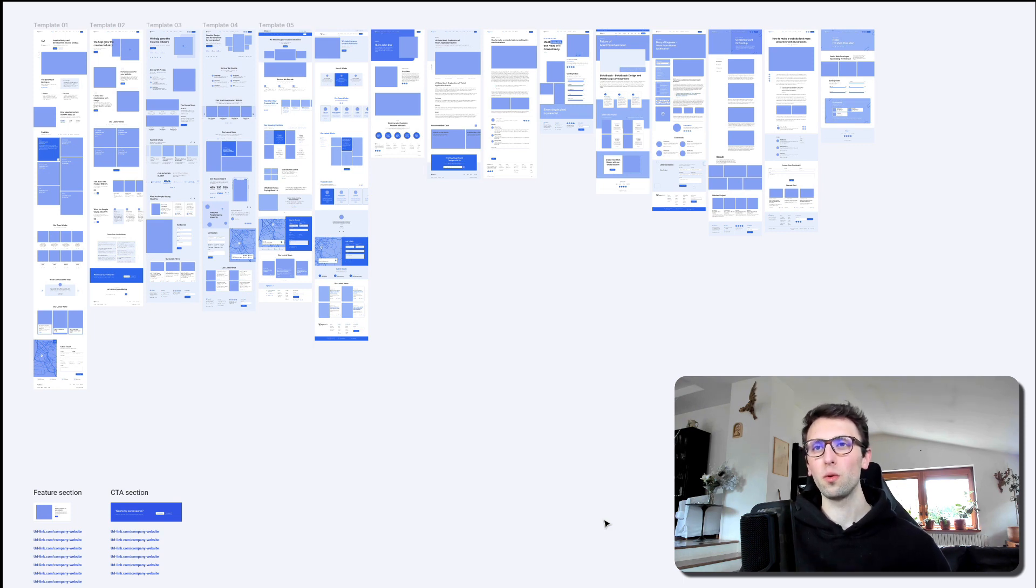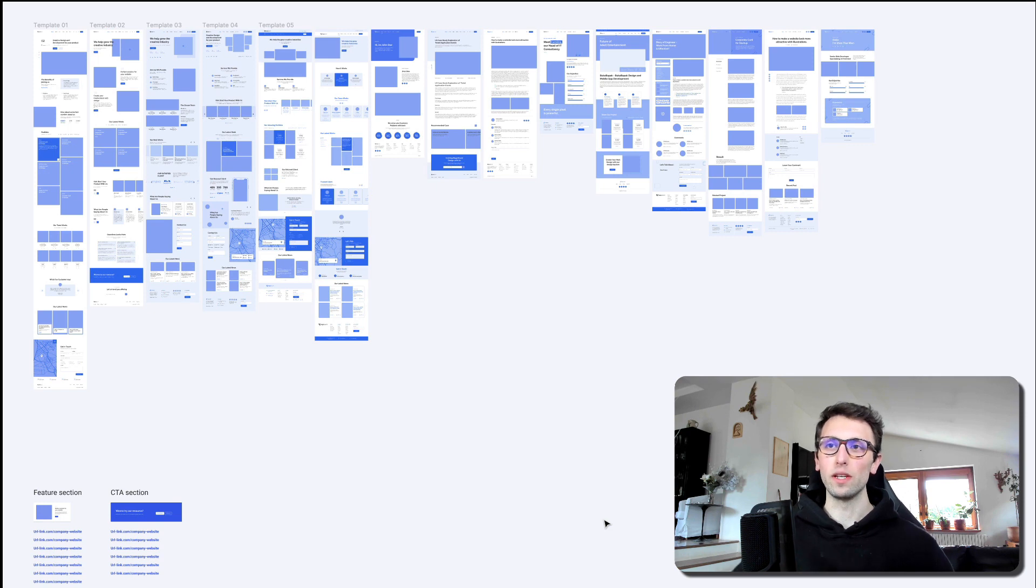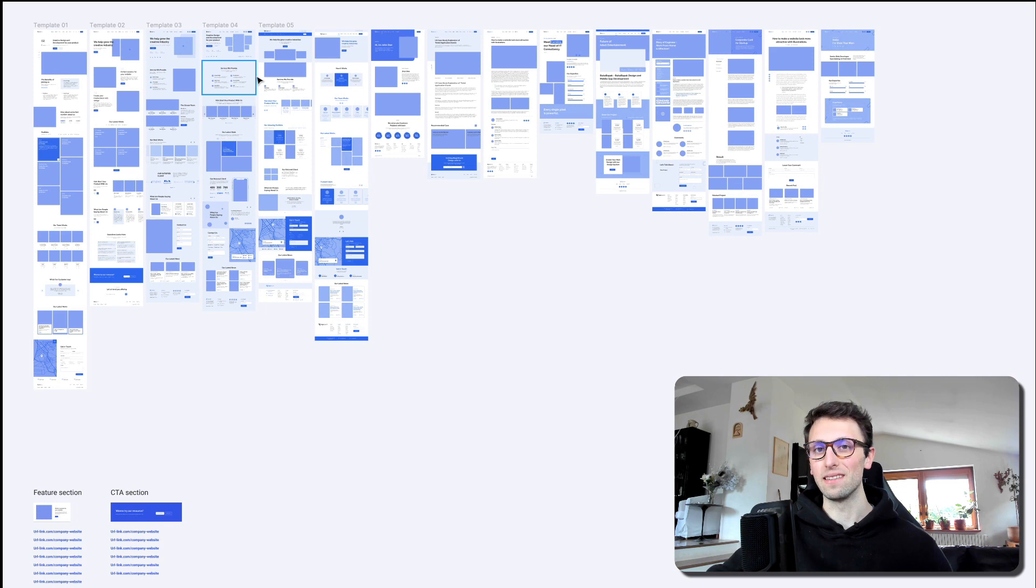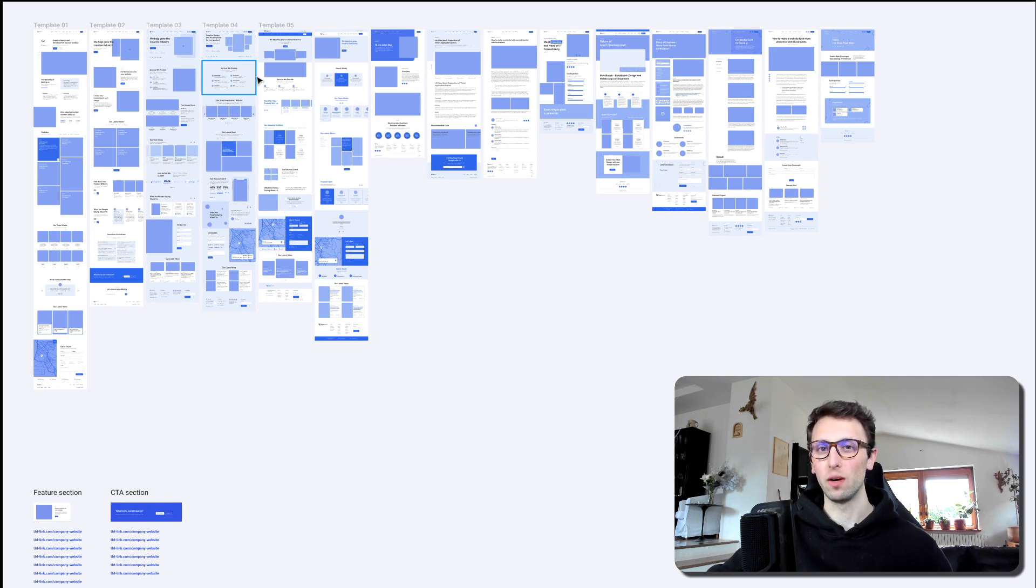What we did is that we essentially went through all of the links, which is approximately like more than a hundred, I would say.